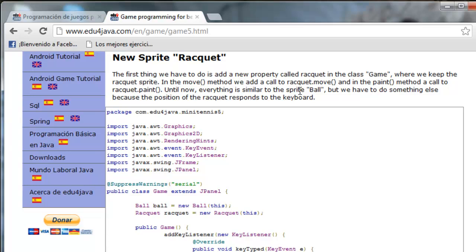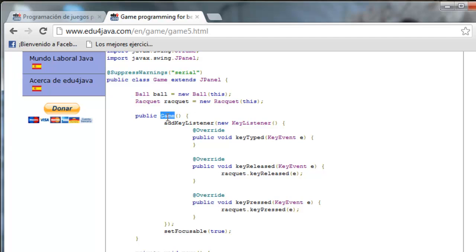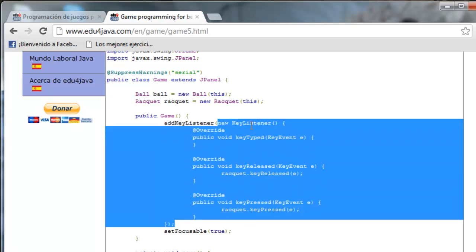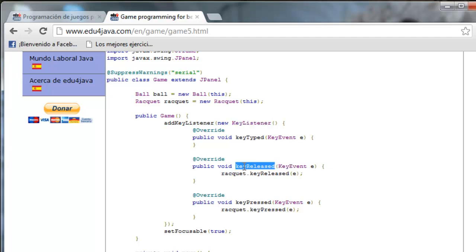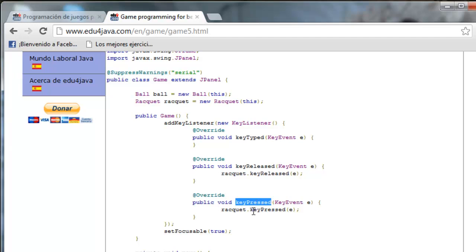Until now everything is similar to the sprite ball, but we have to do something else because the position of the racket responds to the keyboard. In the constructor we used a method called AddKeyListener, and this is an anonymous class which implements the interface KeyListener. In the method KeyReleased we inform Racket that someone has released a key, and when KeyPressed is called it will call another Racket method. We send the event E to be able to know which key was pressed.